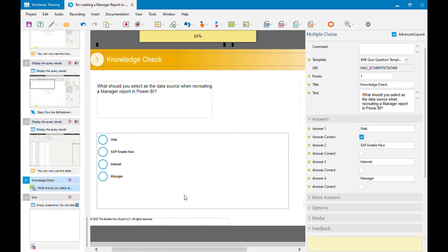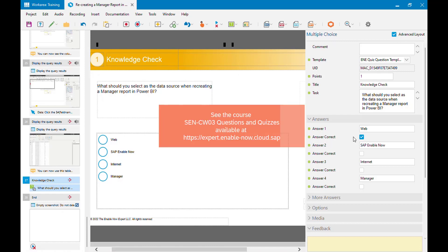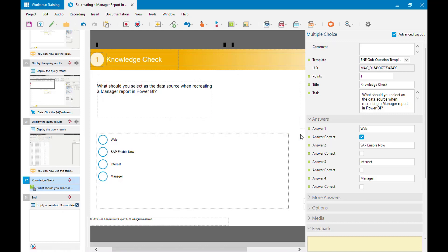That's pretty much how to do it — it's fairly simple. The downside is there's no option to show this multiple choice macro only in certain modes, so it will appear in every mode available in the simulation. However, there is a way to get around that, which I cover in the online course. I hope you found that useful — thanks for watching.